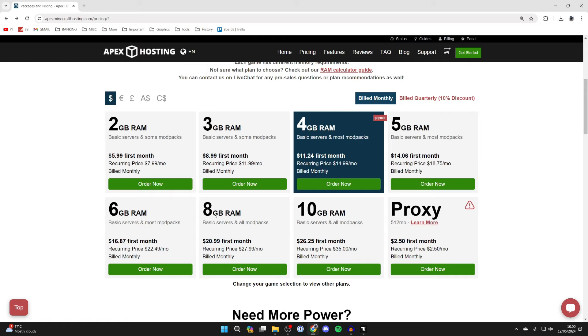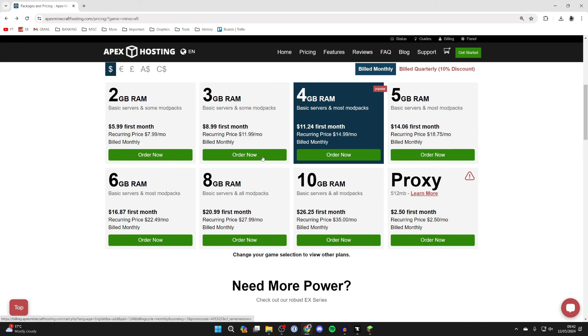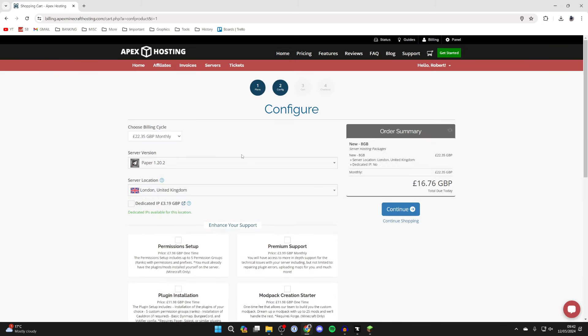If you're going to have quite a few players as well then it may be worth going for a little bit more. And then what we can do is go and click on order now and we can start going through the checkout process.